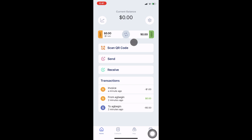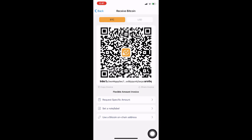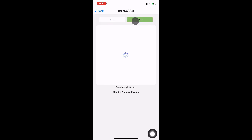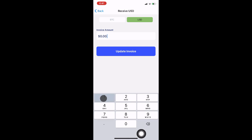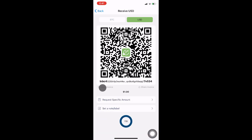Let's create an invoice to receive money into the USD account. Currently, this wallet is set to receive to the BTC account by default. We can change that to receive to the USD account. Let me create an invoice for $1, update the invoice, and then copy to clipboard by tapping on the QR code.